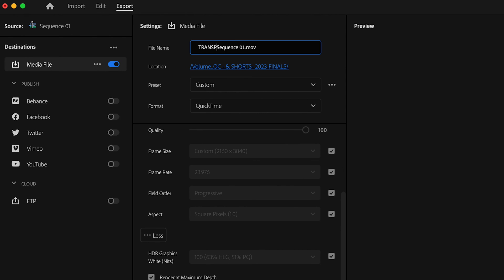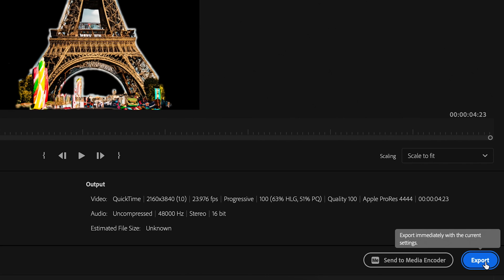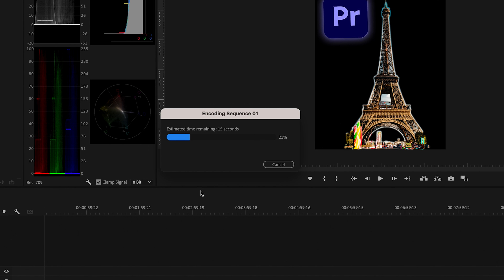Lastly, give your export a name. Choose a destination folder where you want to save it and hit the export button. Premiere Pro will start rendering your transparent video.